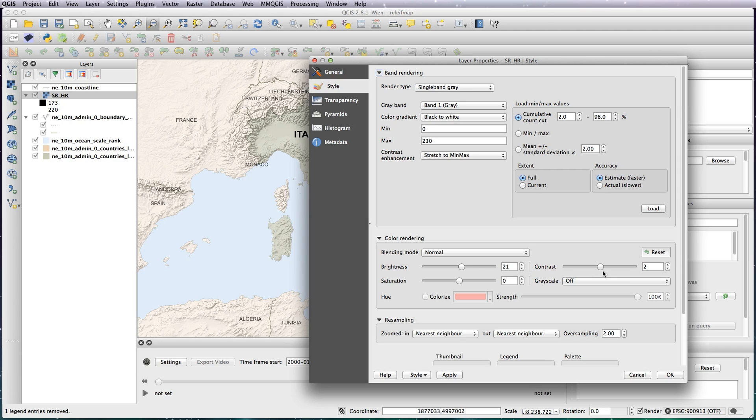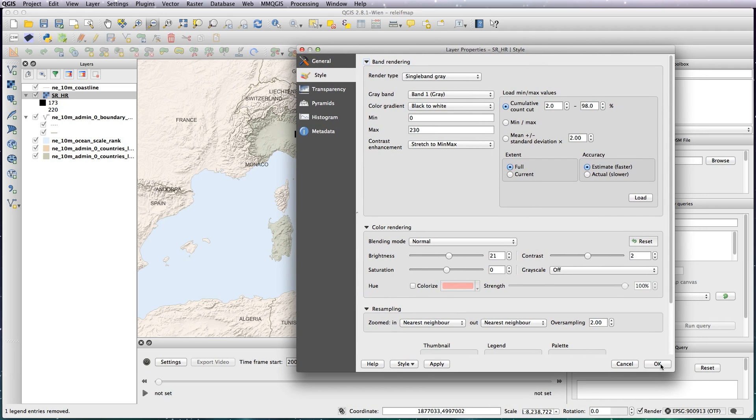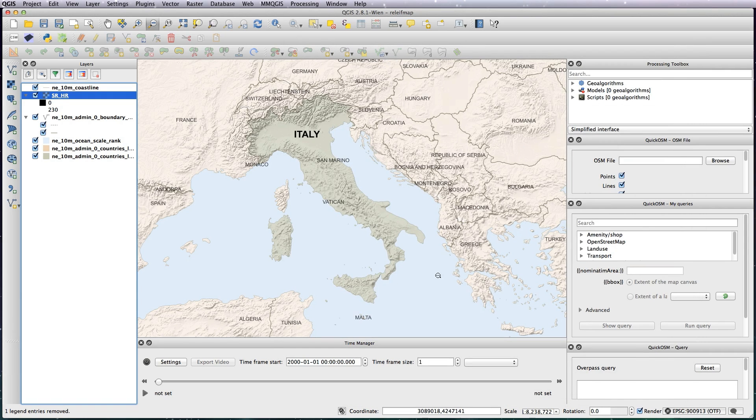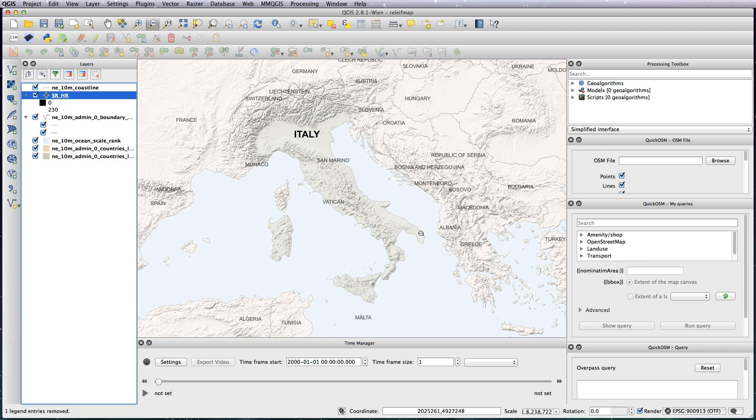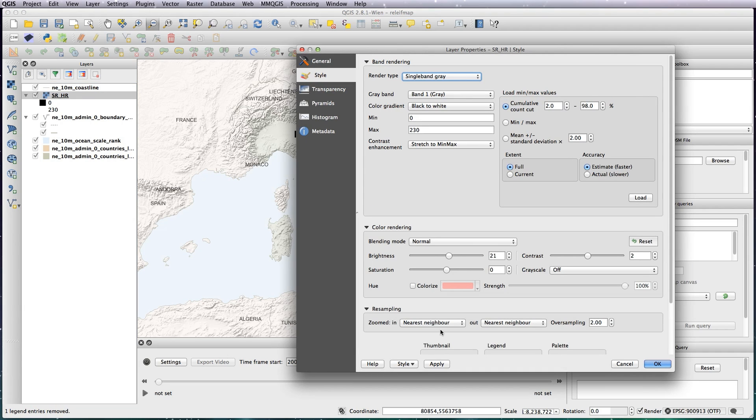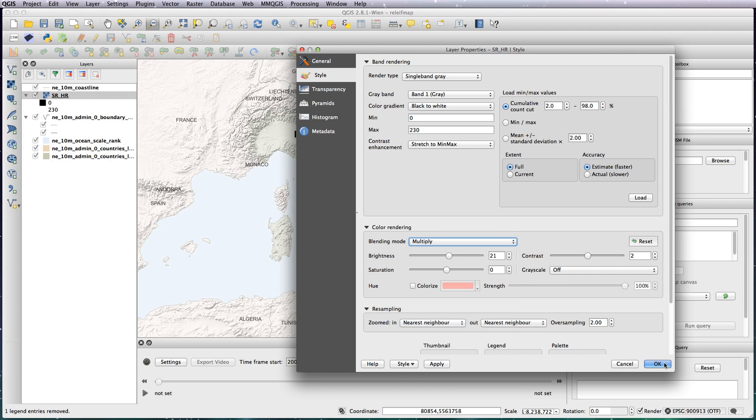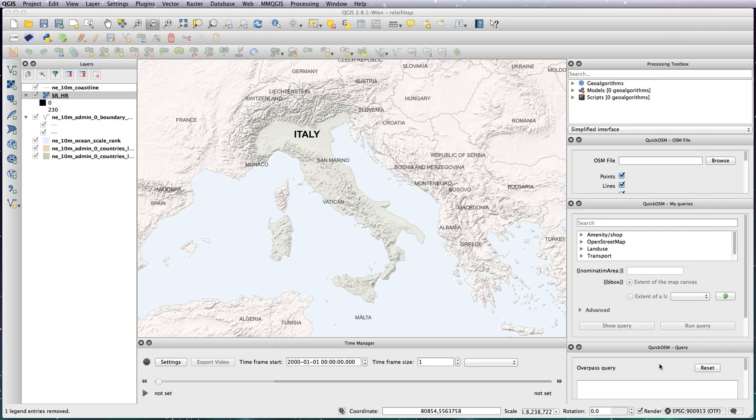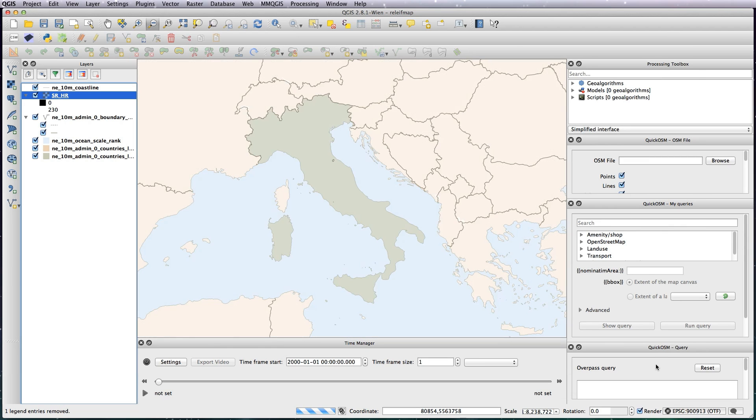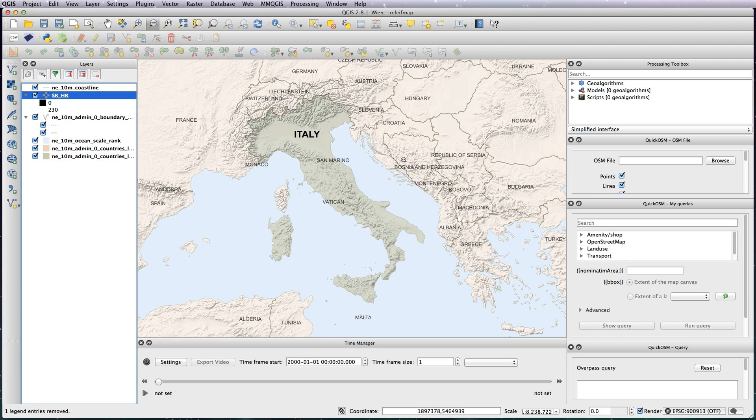That was pretty much all I changed. As you can see it adds a lovely texture to your map. The other thing I actually want to do is just change the blending mode to multiply. Basically what it does is it applies the colors and tints on your raster file through to the colors underneath.